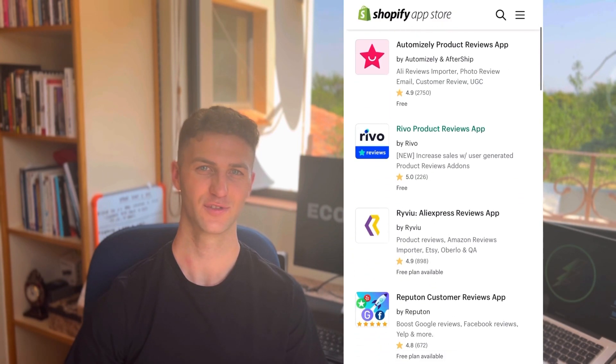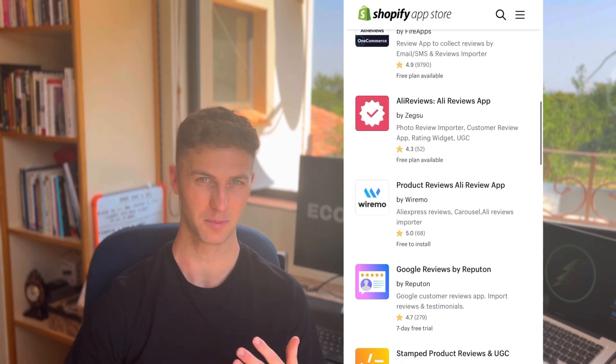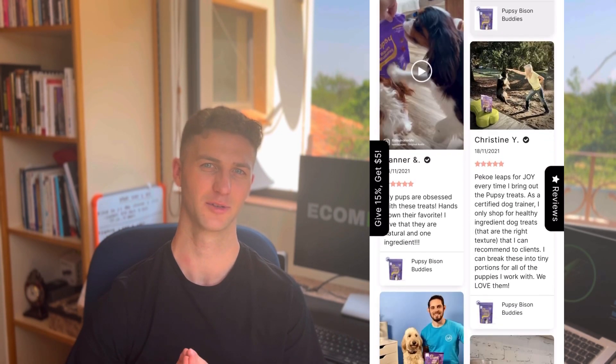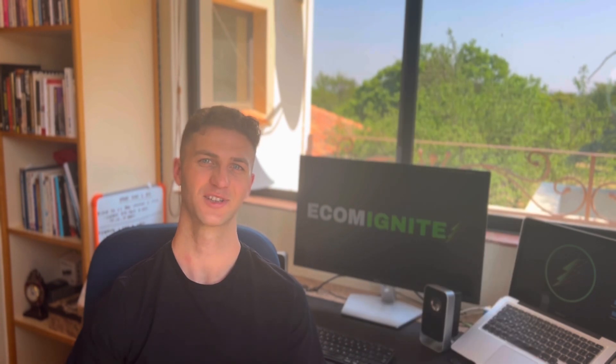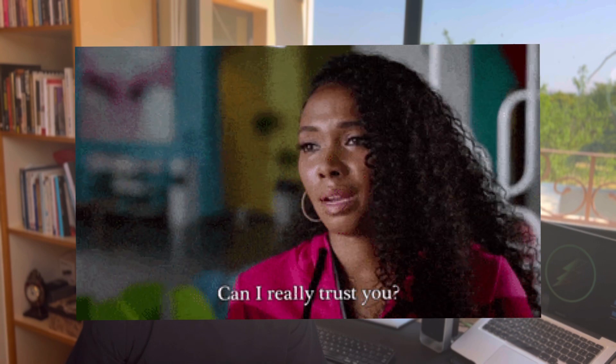Number one on our list, and this is an absolute must-have, is some sort of reviews app. There are many different review apps to choose from on the Shopify app store — some are free and some are paid. Having customer reviews on your product page is definitely going to build trust in the customer's mind and give them insights into other buyers' experiences. A few good review apps I'd suggest are Luke's Reviews, AliExpress Review Importer, or A Reviews.